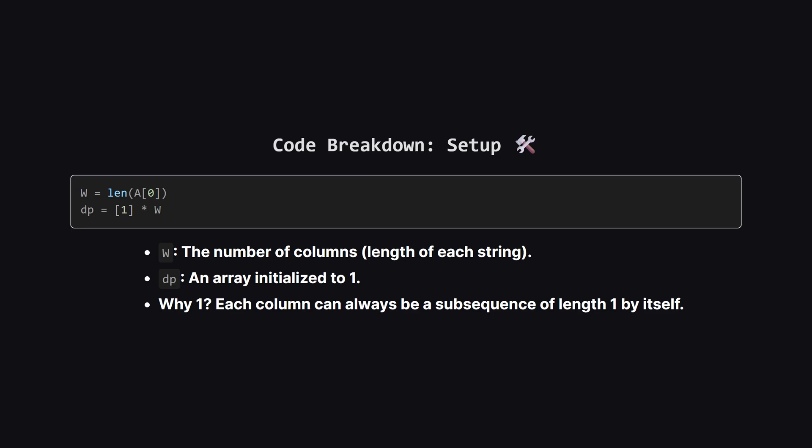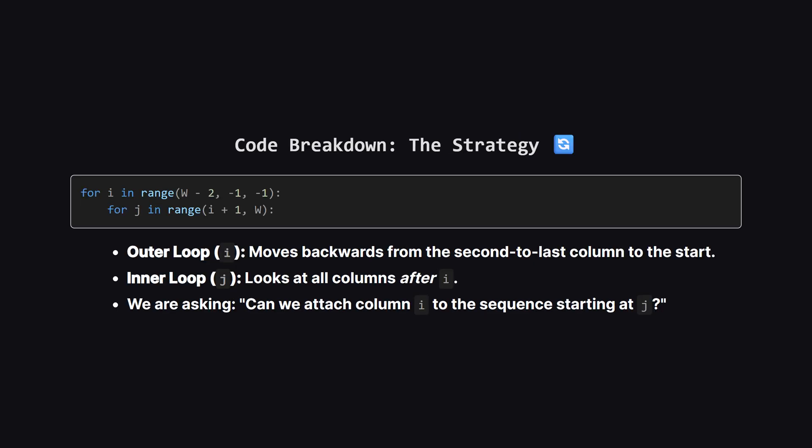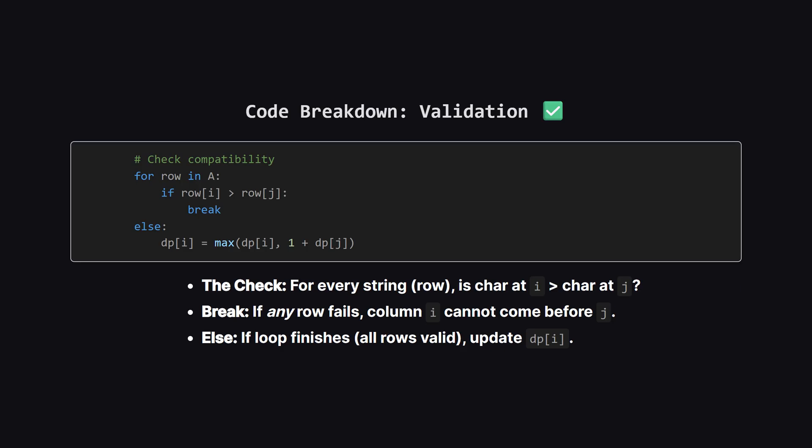Now we start our loops. The outer loop uses a variable I and moves backwards, from the second to last column, all the way down to the first column. The inner loop uses J, and scans every column to the right of I. Basically, we pick a column I, and we ask, Hey, can I stick this column in front of any of the valid sequences we've already found at J? This is the heart of the solution.